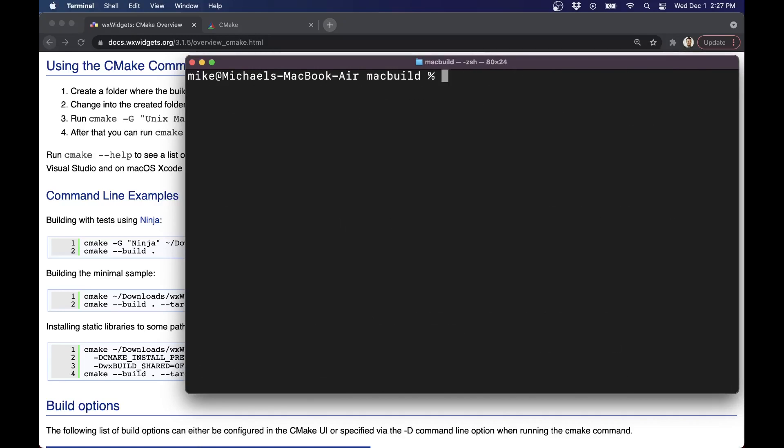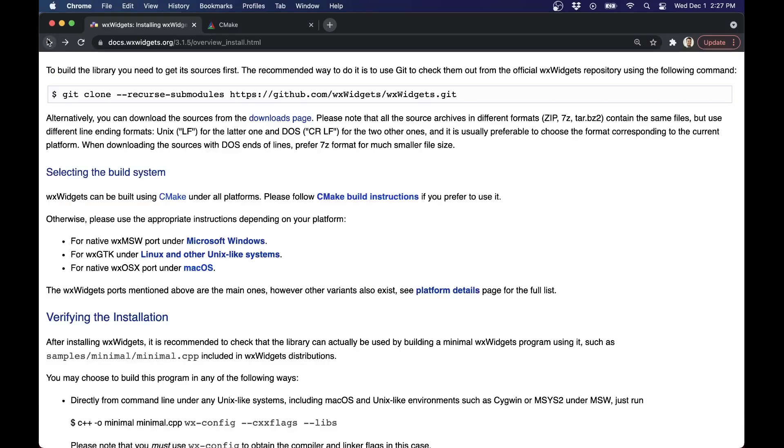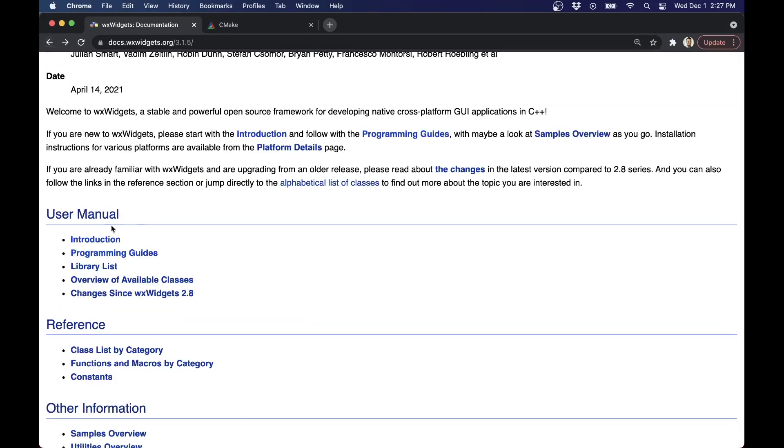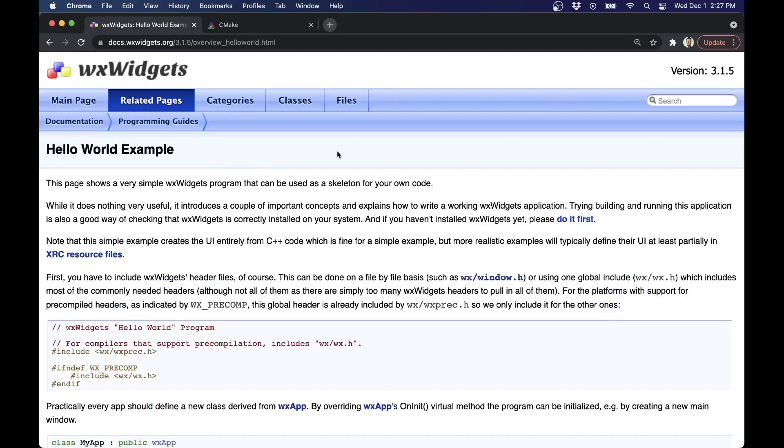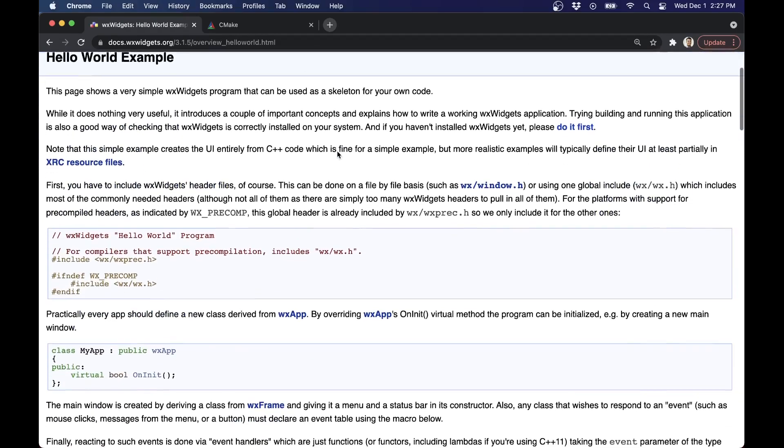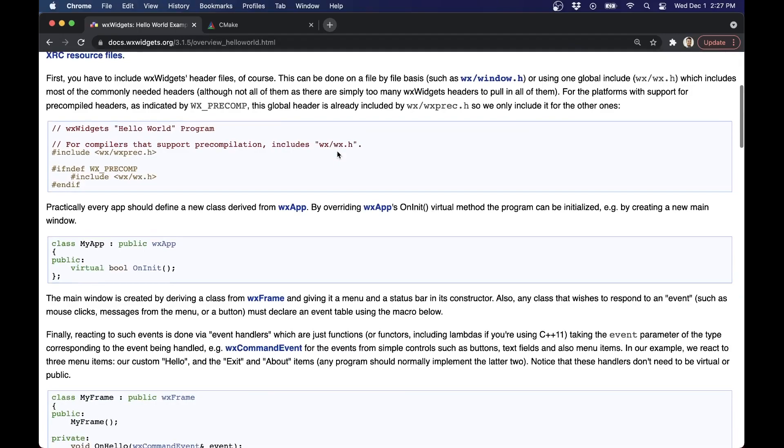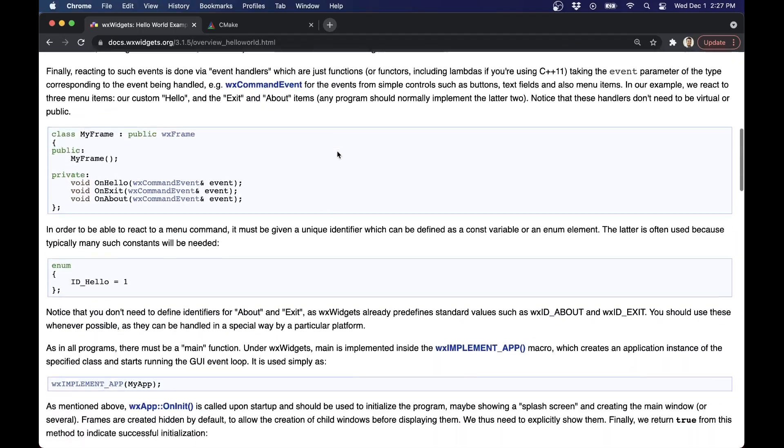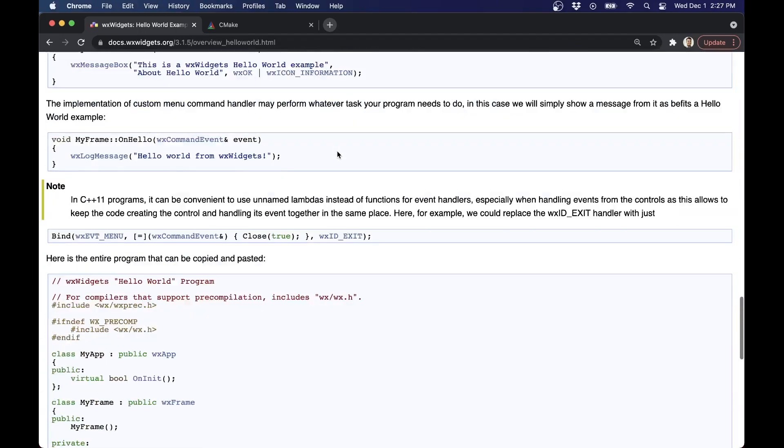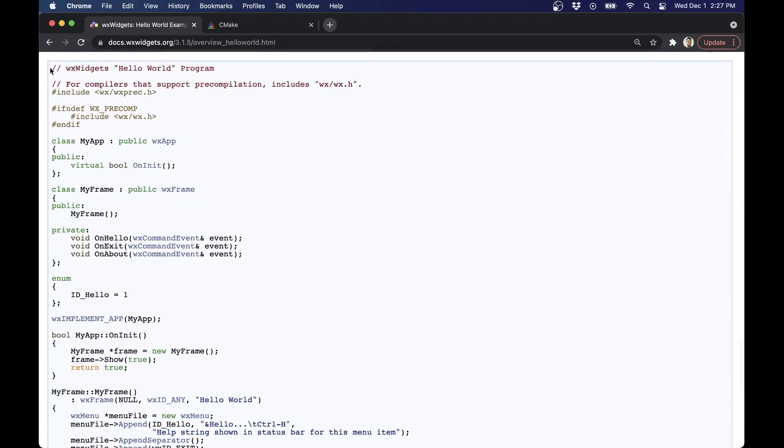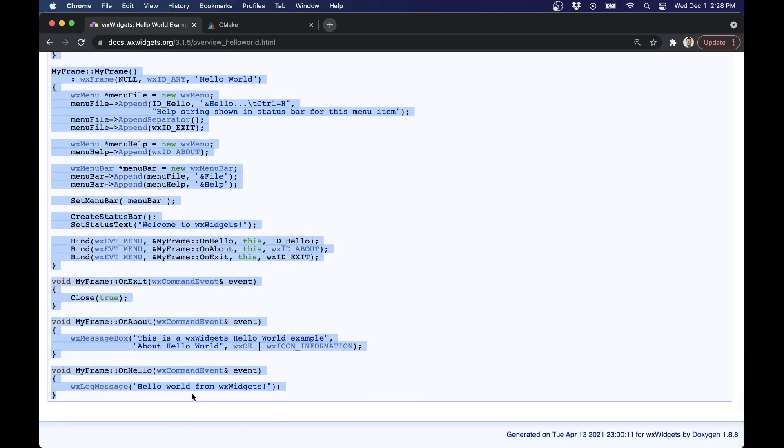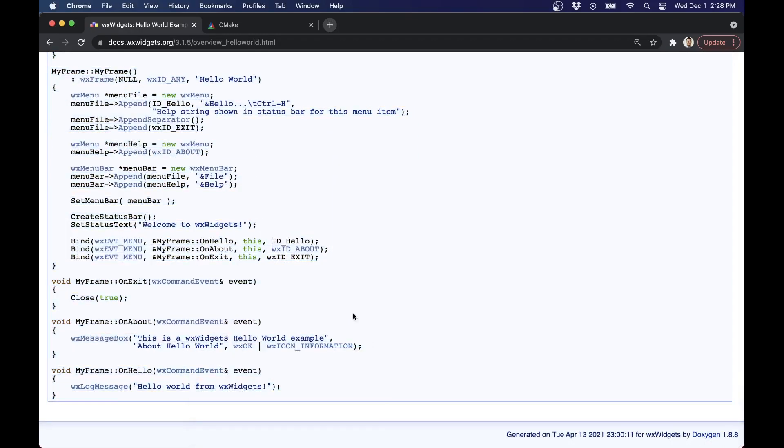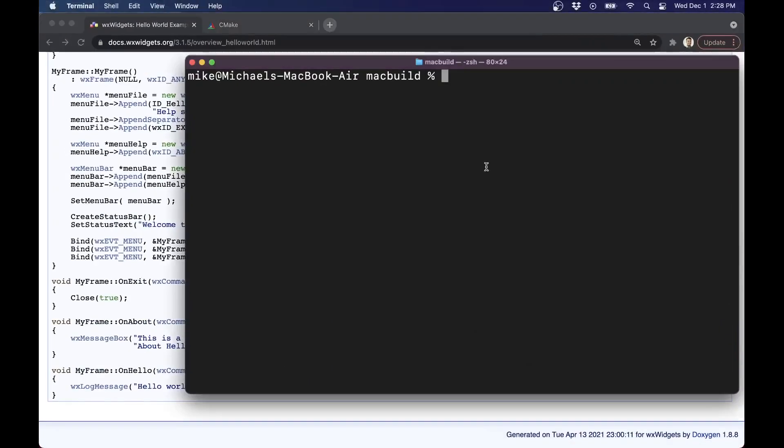All right. So let's go ahead and build our first application. I'm going to revisit the programmer's guide. How I got there: user manual, programmer's guide, and the hello world. It'll be useful for you as you become a WXWidgets pro to actually take a closer look at this and read through it. But I'm just going to copy and paste the full application at the bottom here. Let me go ahead and select everything.